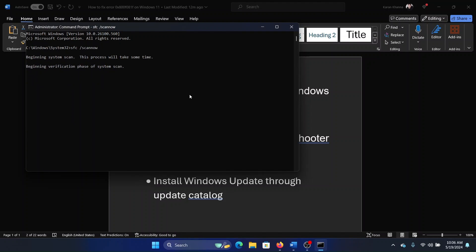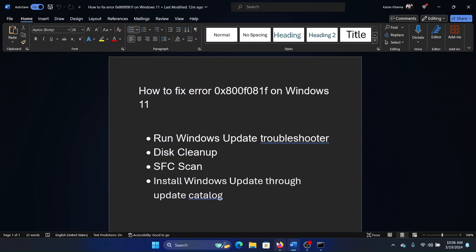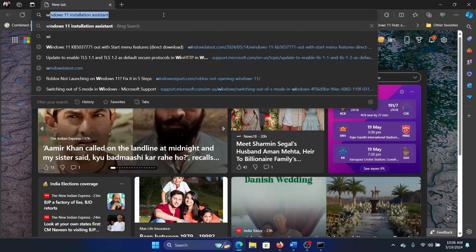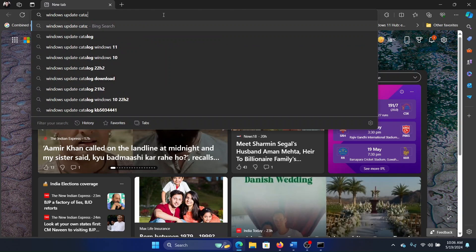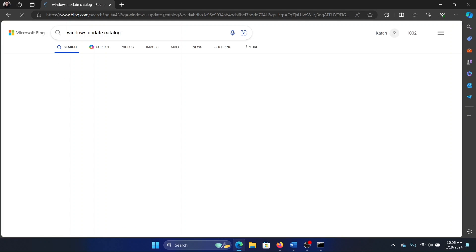The last solution is to install Windows updates through the Update Catalog. Open any browser, search for Windows Update Catalog, hit Enter, and go to Microsoft Update Catalog.